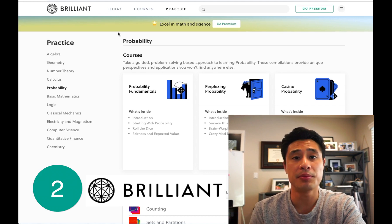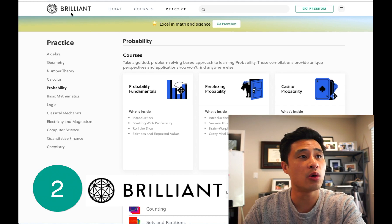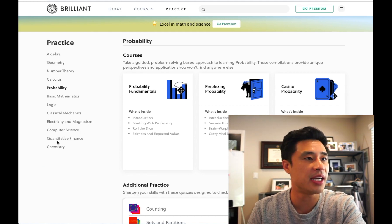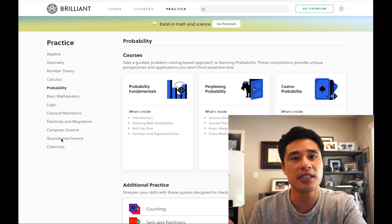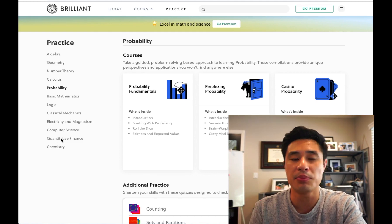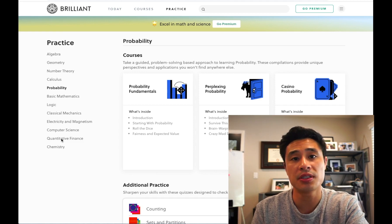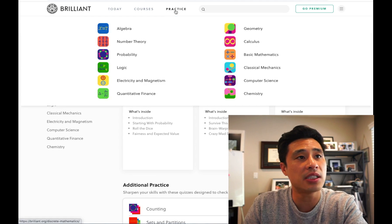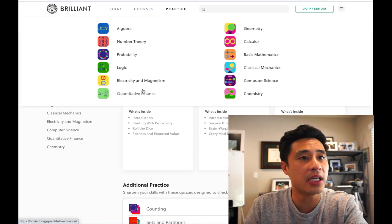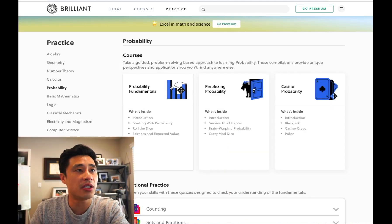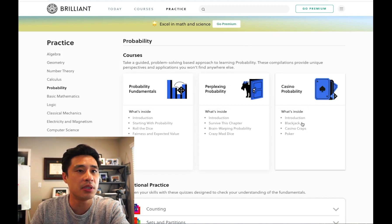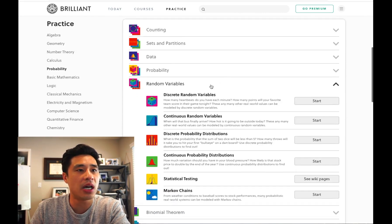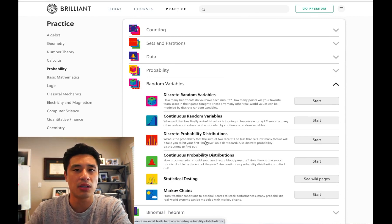Now let's cover statistics and probability. I've used a website called Brilliant.org — it's actually a math website that also covers computer programming, computer science, and quantitative finance. I use it to brush up on my statistics and probability, and this was also a website that Facebook recruiters recommended. All I do is go to the practice section, select probability, and I have fundamentals and casino probability. As I dive into these practice problems, I'll know whether or not they're relevant to the data science interview.